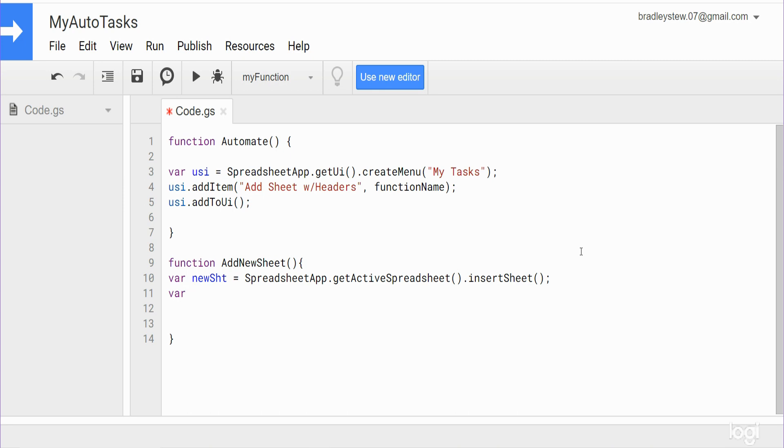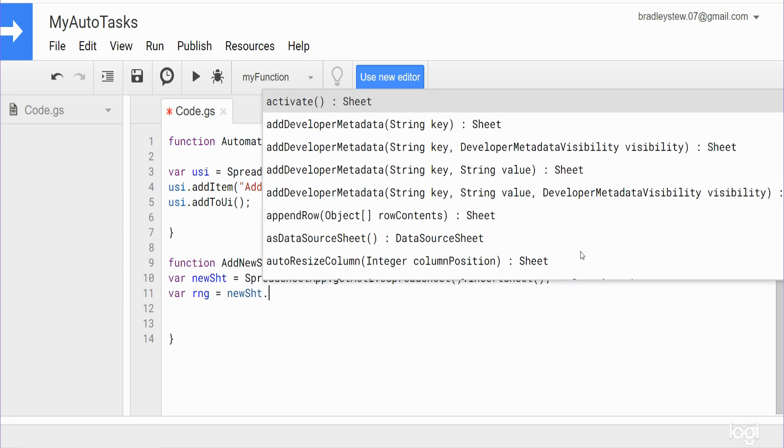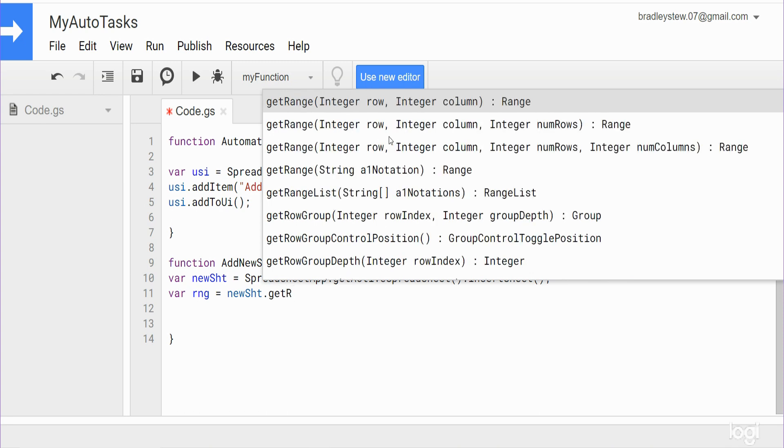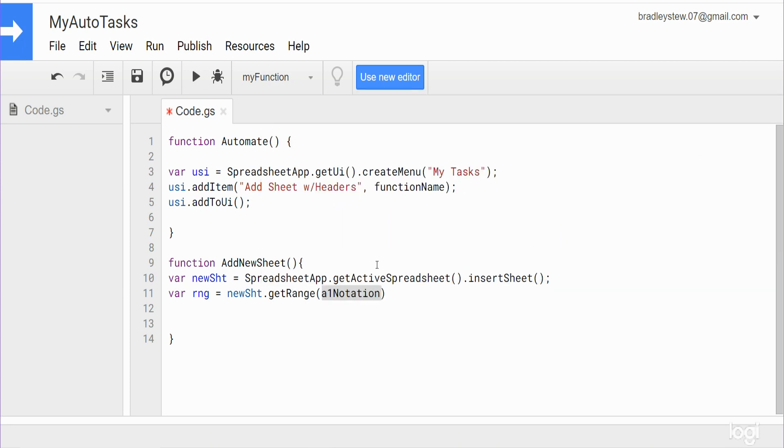So once we have this new sheet variable, we want to create a second variable called range, because that's going to represent the range of headers we create to this new sheet. So that is going to be equal to our new sheet variable, and then we want to get the range, and we want A1 notation because we want to get the range A1 through D1.